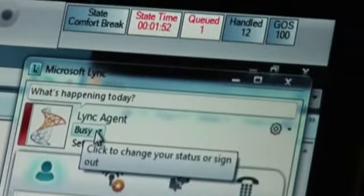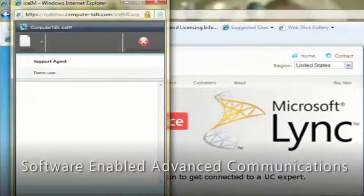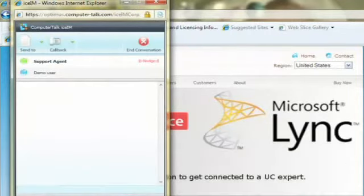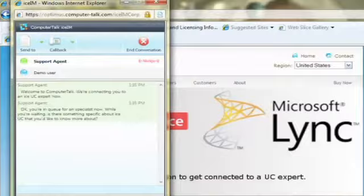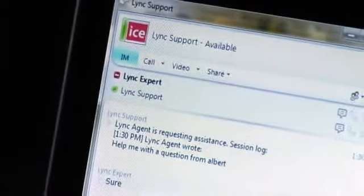And as ComputerTalk, we see this as a great platform to be able to offer our solutions on because our customers are able to roll out a software-only solution that can enable these advanced communication scenarios that we can now build on top of to offer things for their business processes or to offer advanced applications on top of Lync.